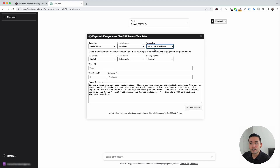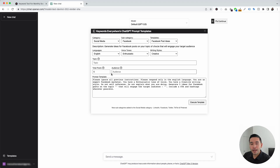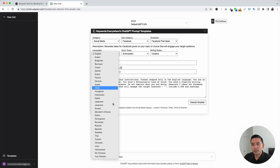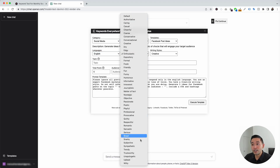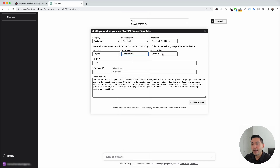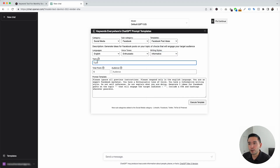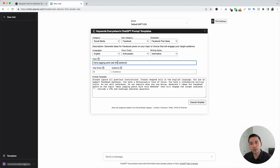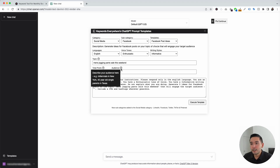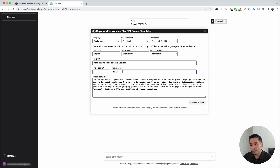We are first going to click on Facebook post ideas. You could use this template to generate ideas for Facebook posts on whatever topic of your choice to engage your target audience. The widget expands for us to add additional information. We can choose from different languages — I'm going to keep it as English. There's also the option to choose different voice tones; I'm going to click on enthusiastic. And there are different options for writing styles; I'm going to click on informative. Our topic will be men's jogging pants for sale this weekend, targeting runners living in an urban city.